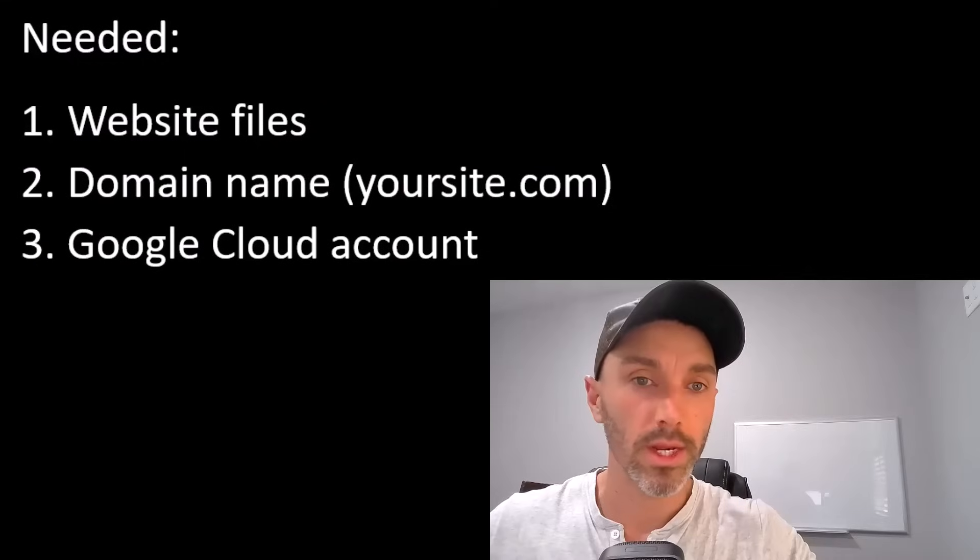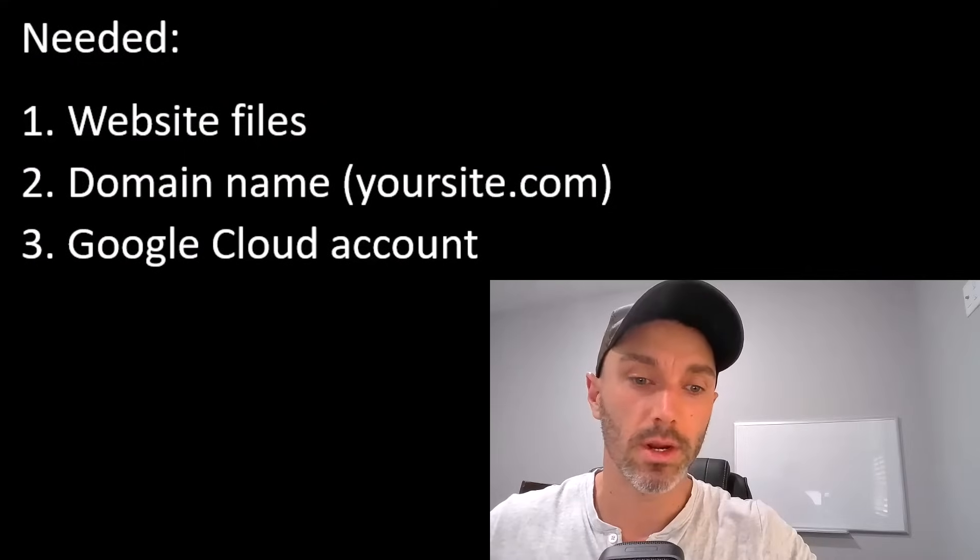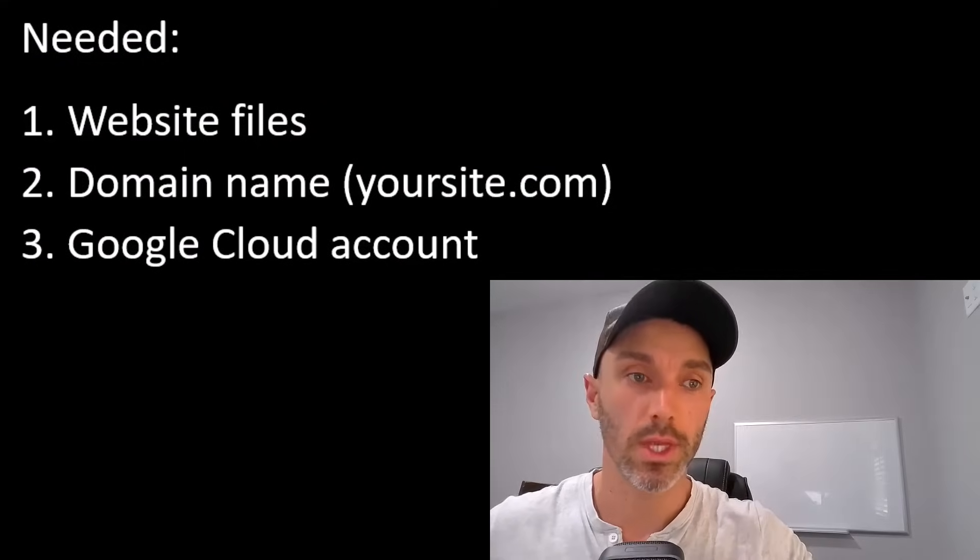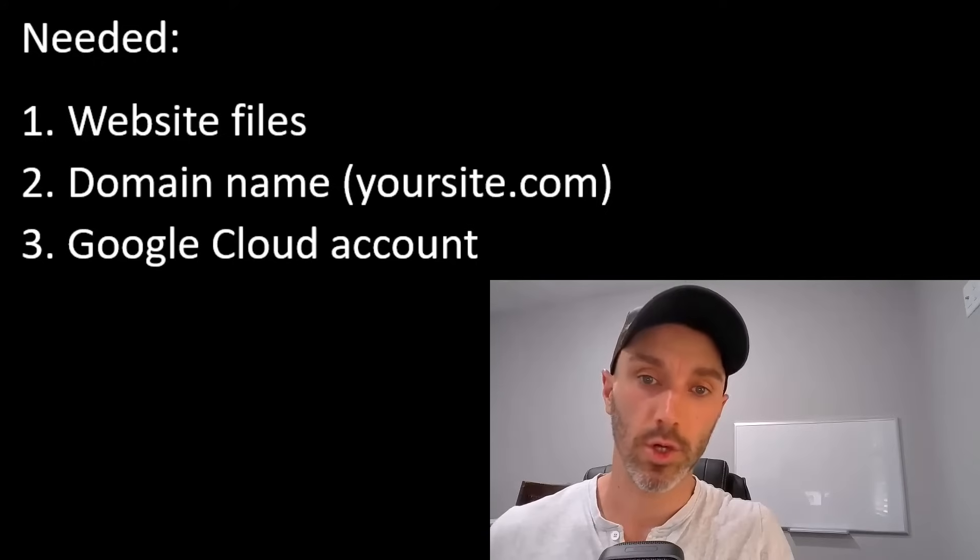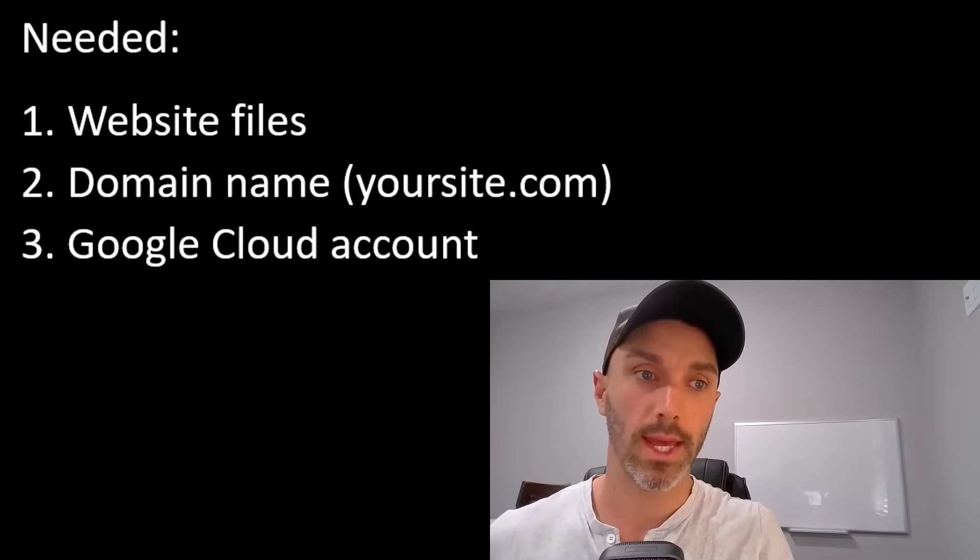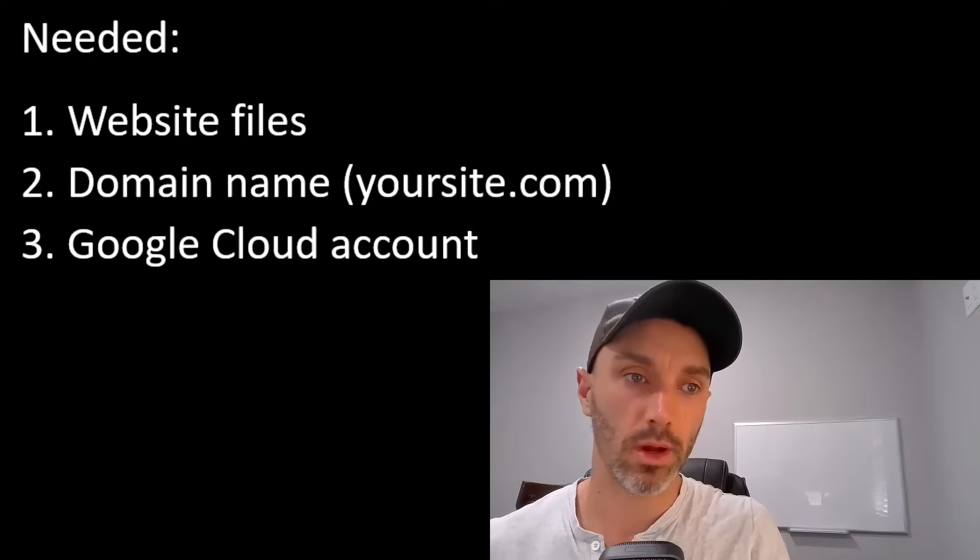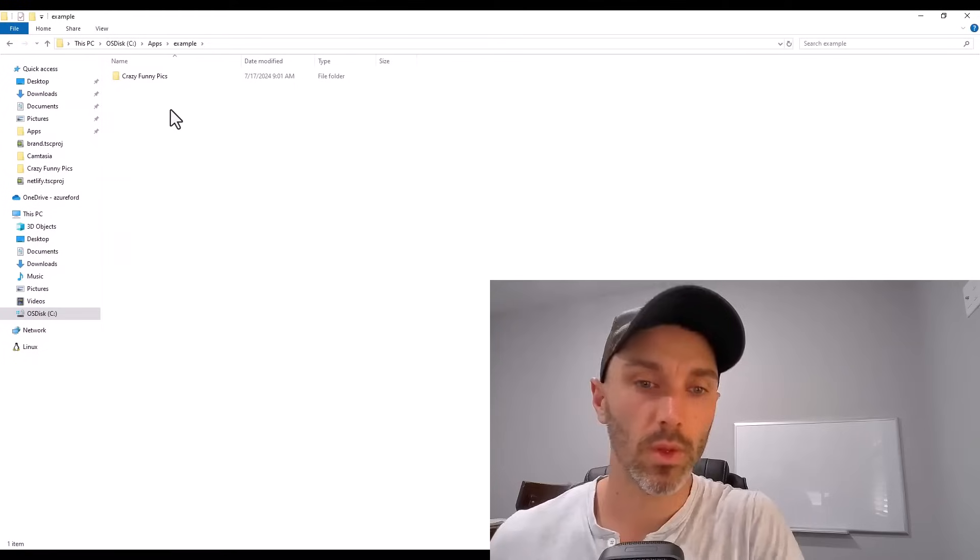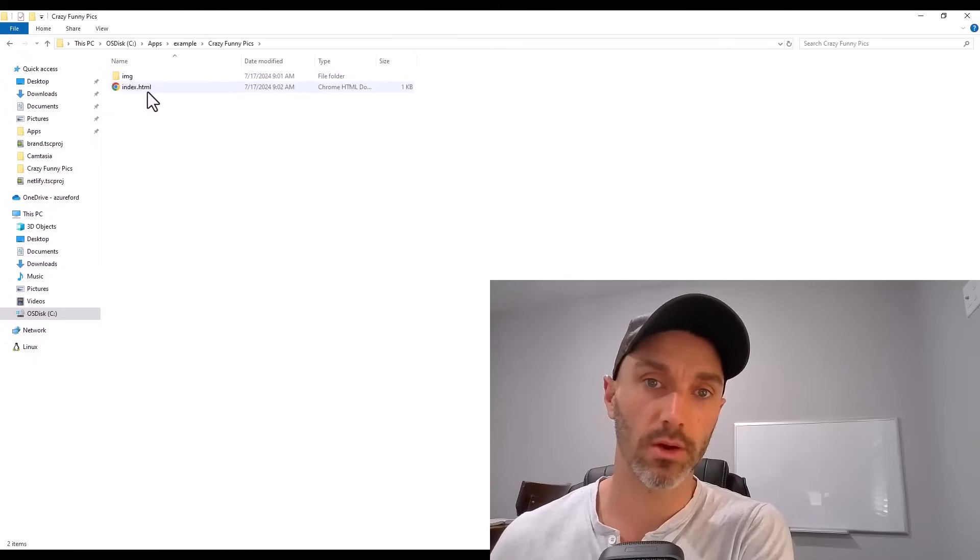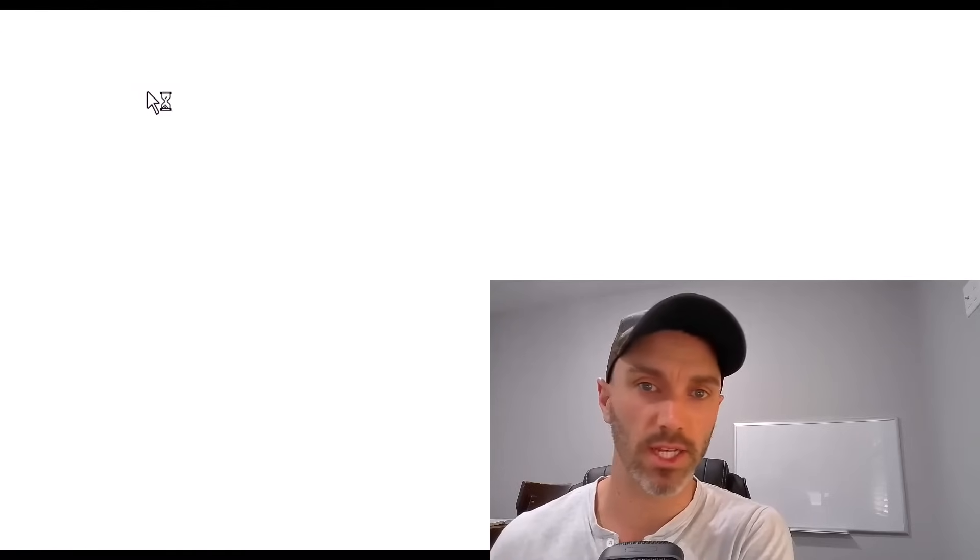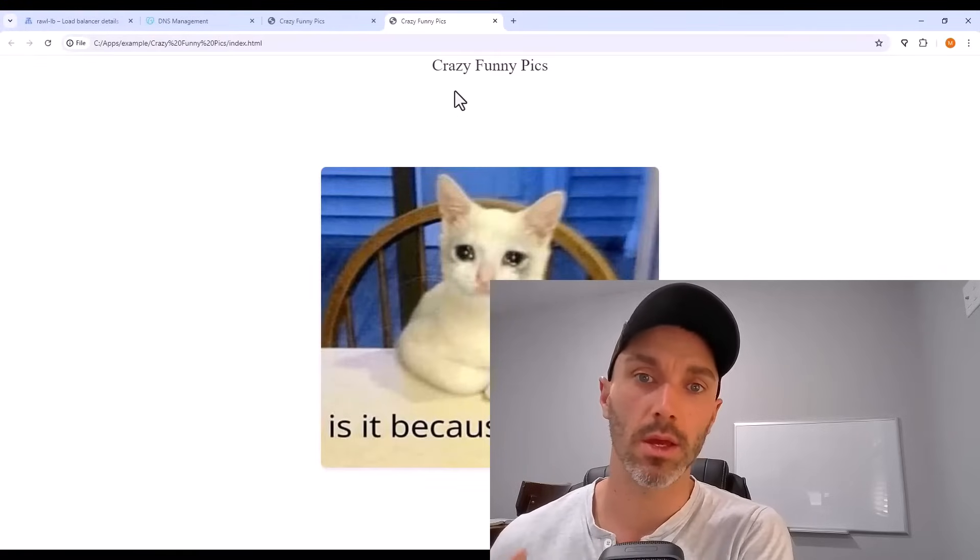And what you're going to need to get started is of course a website itself, a domain, and an account on Google Cloud. The website itself is just that folder of files: HTML, JavaScript, images.